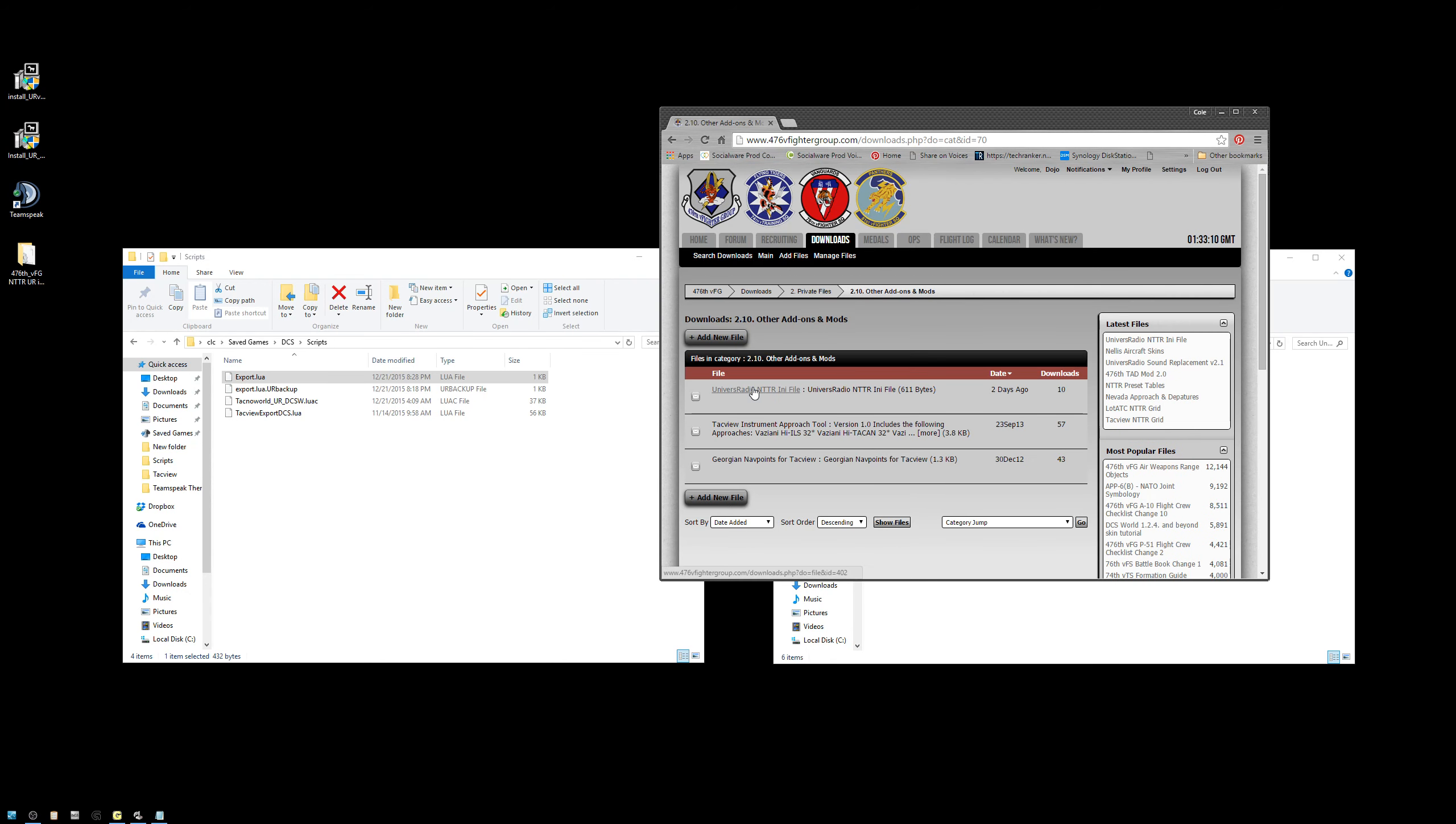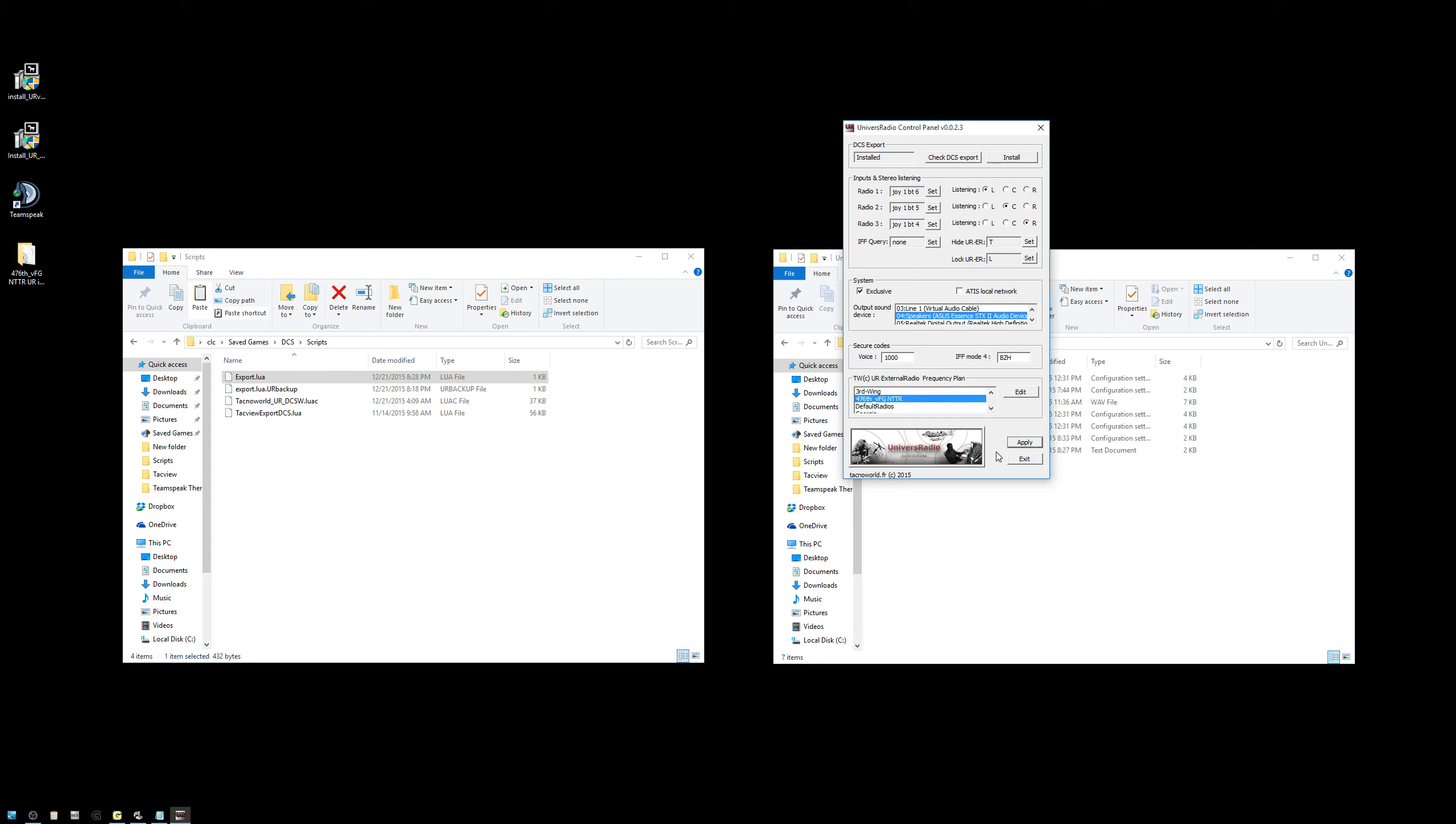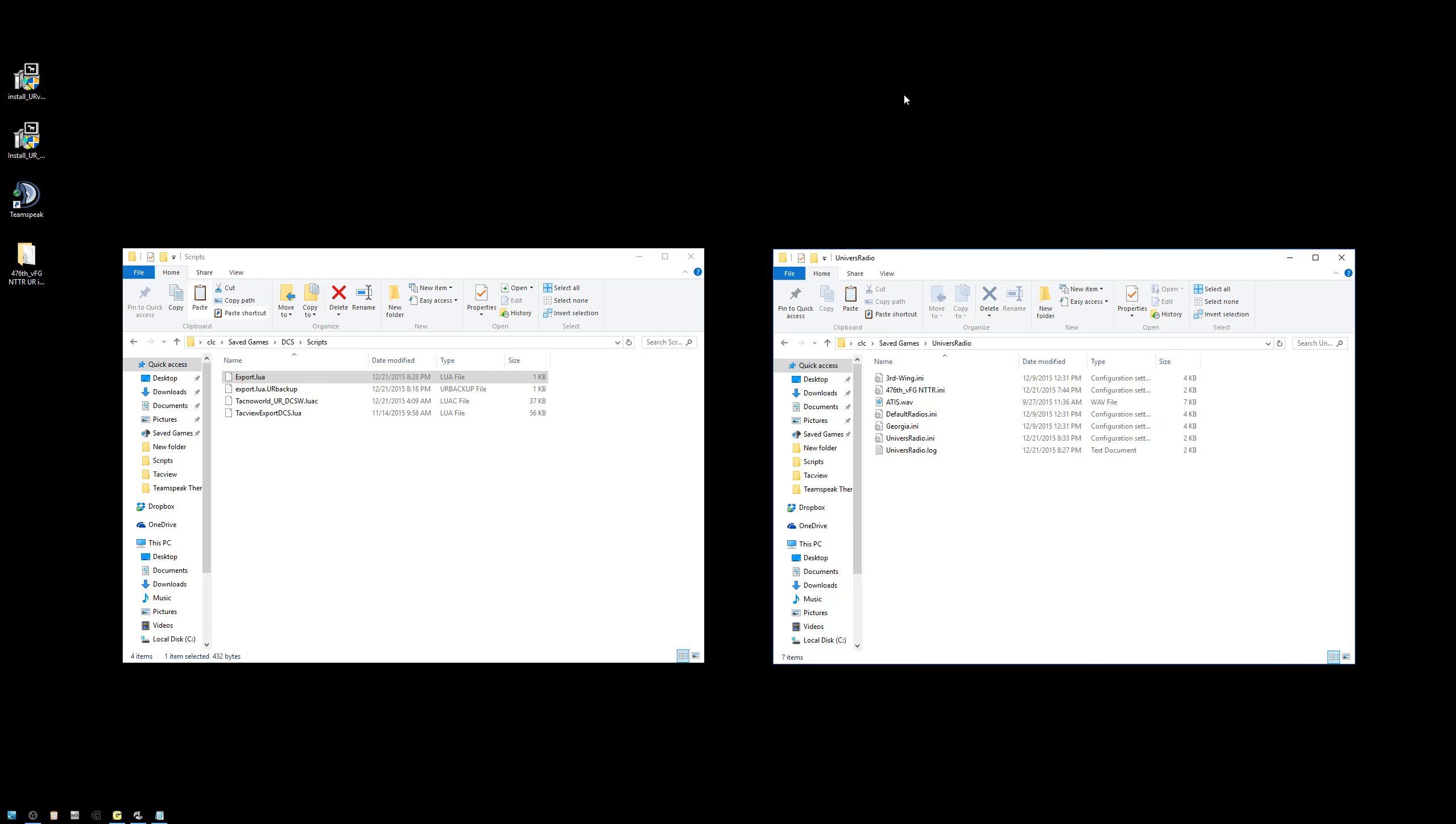At this point, we want to launch the Universal Radio control panel and select the 476th INI. You will see it here in the drop-down, select it and apply. Again, this only applies to MiG-21 pilots at this time. If you do not fly the MiG-21 at the 476, that step does not apply.